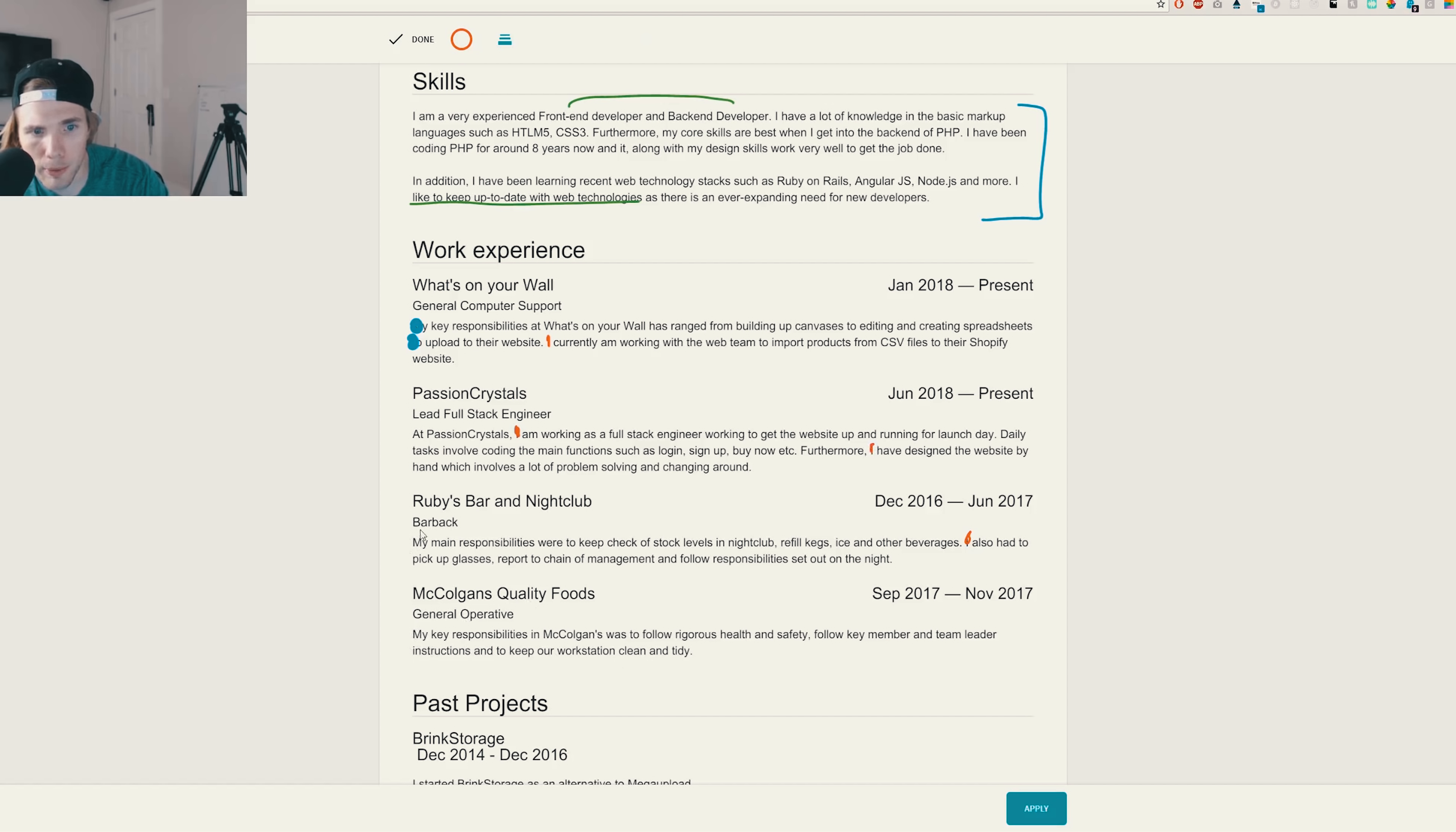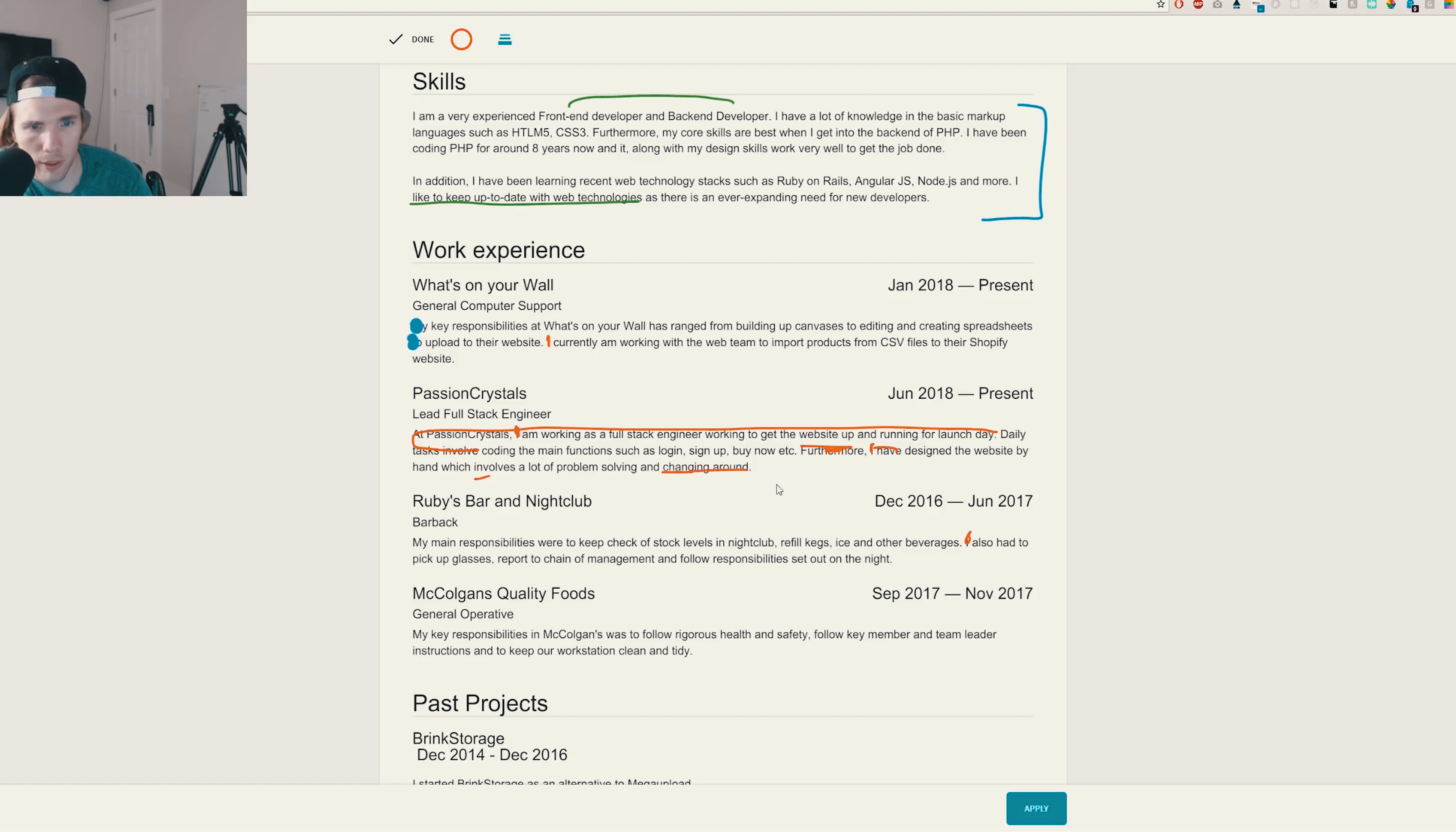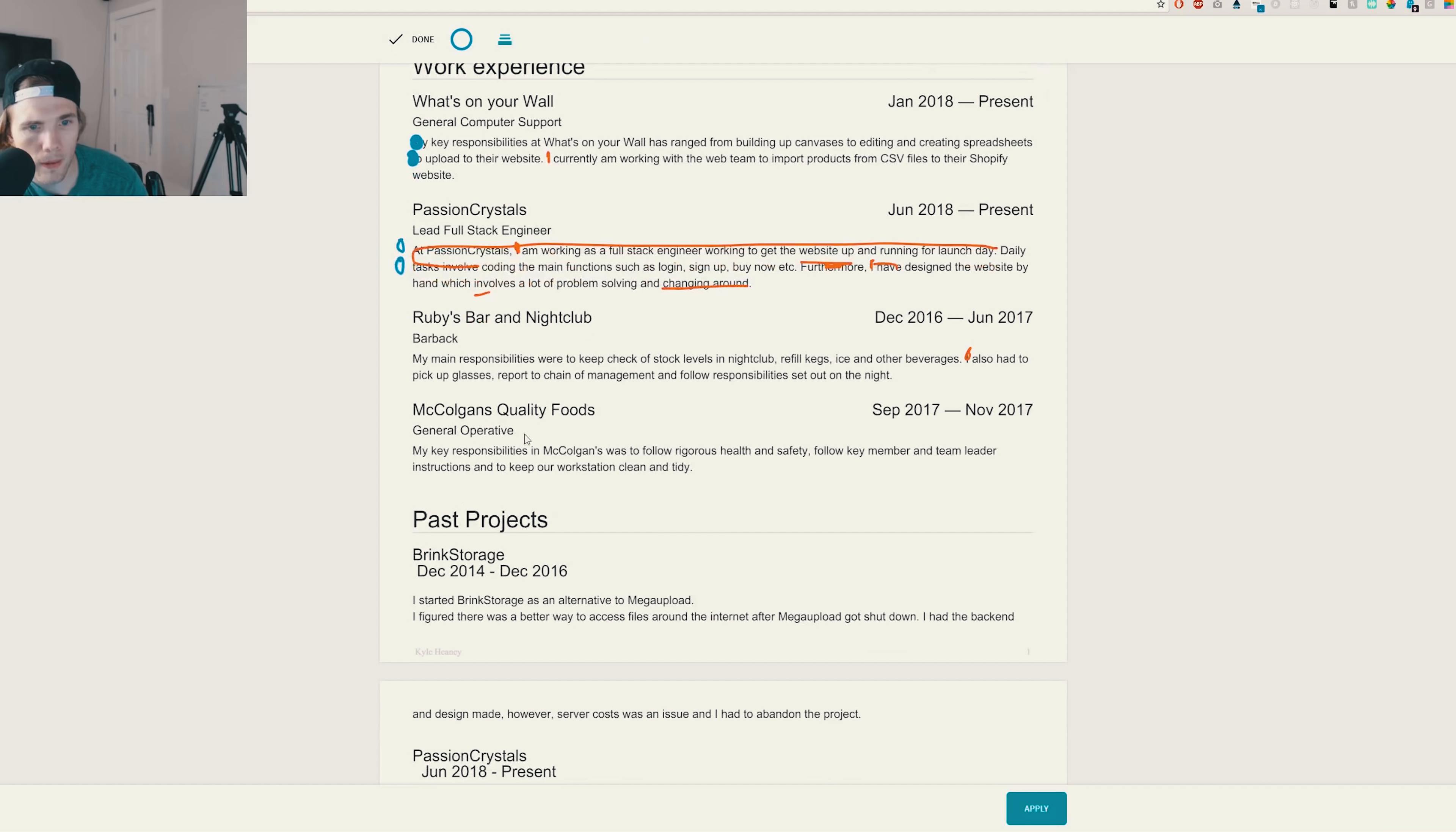So one thing we got to do is we got to remove all your first person here, here. And I probably missed some. Yeah, my key responsibilities, my main responsibilities. Go ahead and remove first person. Use the action verbs that are in here, right? So coding the main function such as, or you would have to put this in past tense, but literally this entire sentence here is just not needed. Coding the, coded the main function such as log and sign up by now. Furthermore, oh, you don't need that because that's a sentence. And then I would start with design the website by hand, which involved a lot of problem solving and changing around. Changing around what? What does that mean? What technologies did you use here?